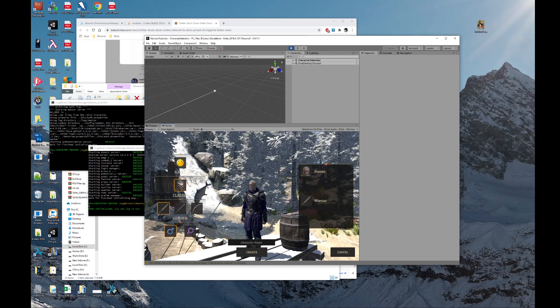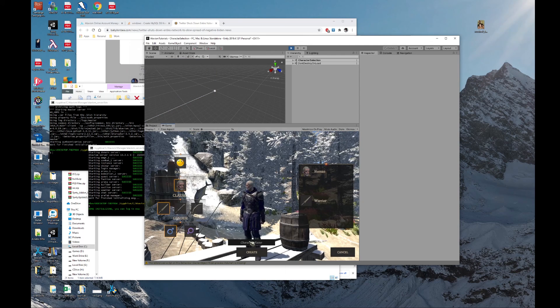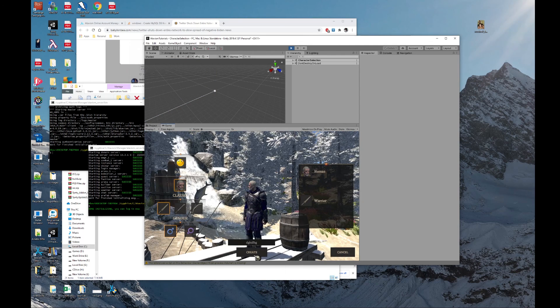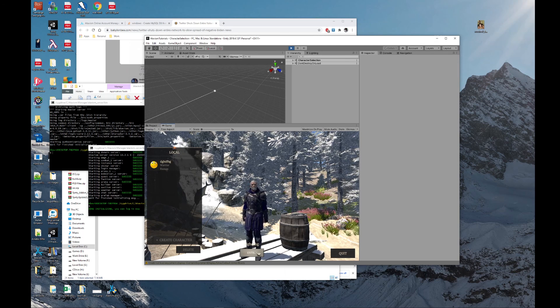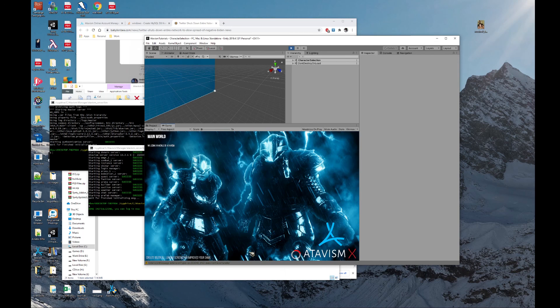And we can go ahead and start the thing and log in with our previously created user. And once we've gotten to this point, we can put our username in, hit enter and enter the game.